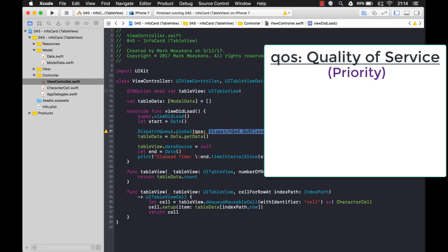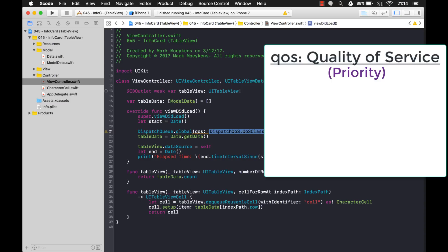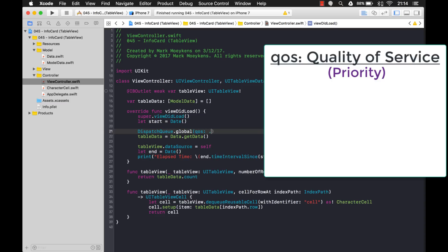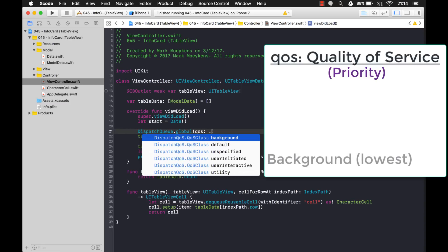And you can give your threads different priorities because maybe when your application starts, you put some code on a different thread that you don't care when it returns. It could return in 10 minutes or one hour. You don't care. Maybe it's going out to check to see if the user has the latest version and just to give them a notification and say, hey, there's a newer version out there. Why don't you update your app? You don't care when that returns. It's not important. It's not a priority. So that would be the lowest priority. And that would actually be this priority right here, background right here. That's the lowest priority.